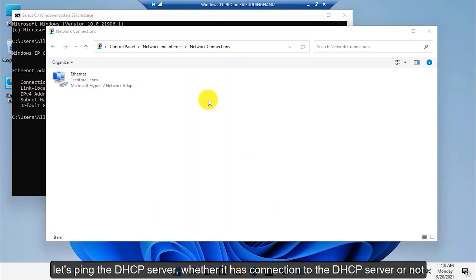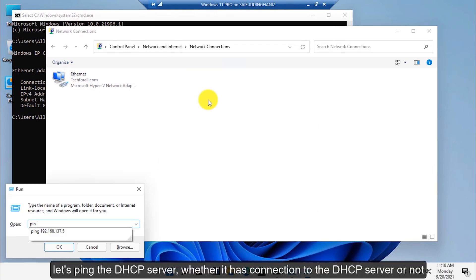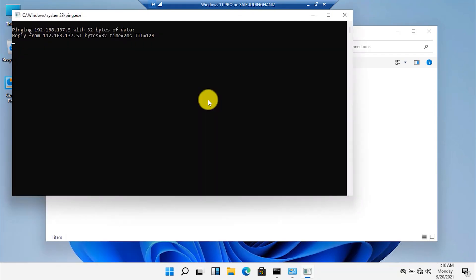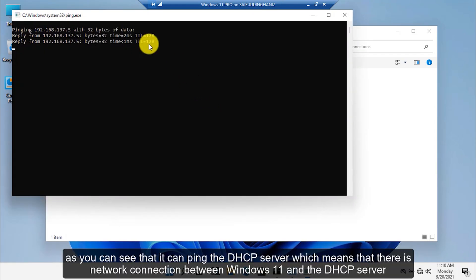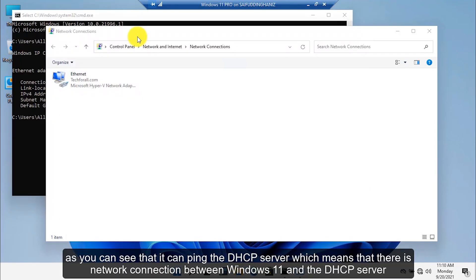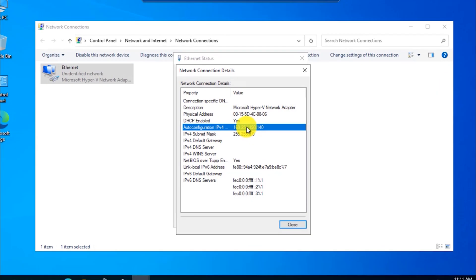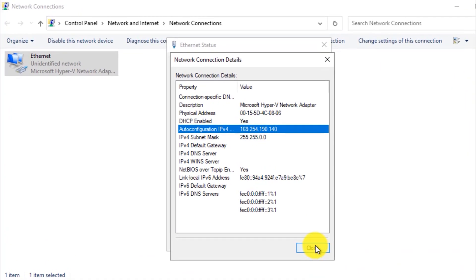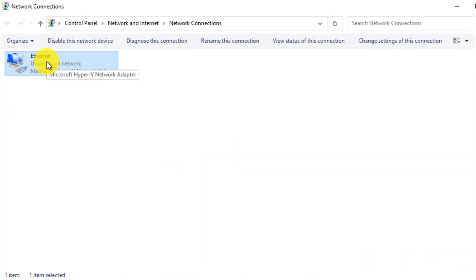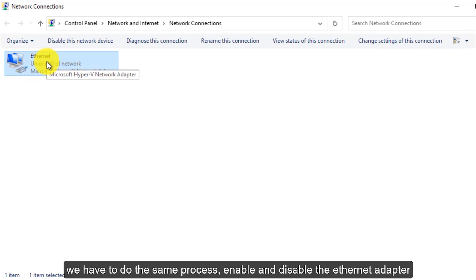Let's ping the DHCP server to check whether there is a connection or not. As you can see, it can ping the DHCP server, which means there is network connection between Windows 11 and the DHCP server. Let's check the Windows 10 client computer — we have to do the same process: enable and disable the Ethernet adapter.